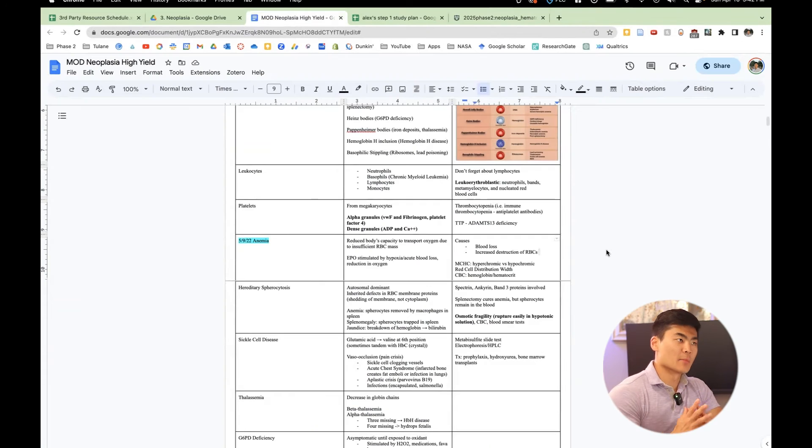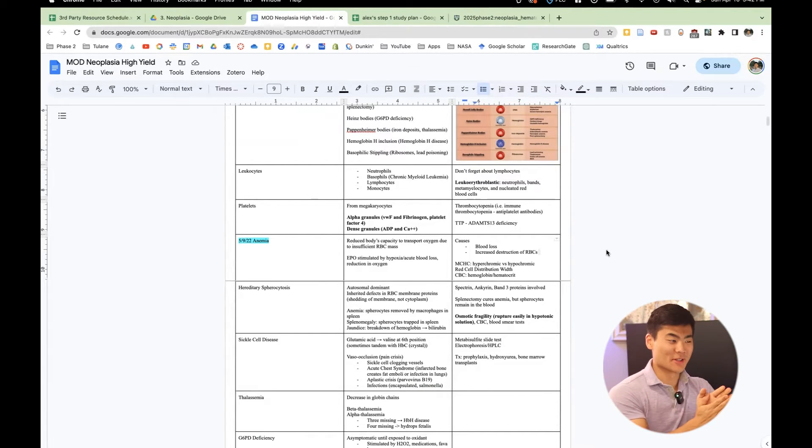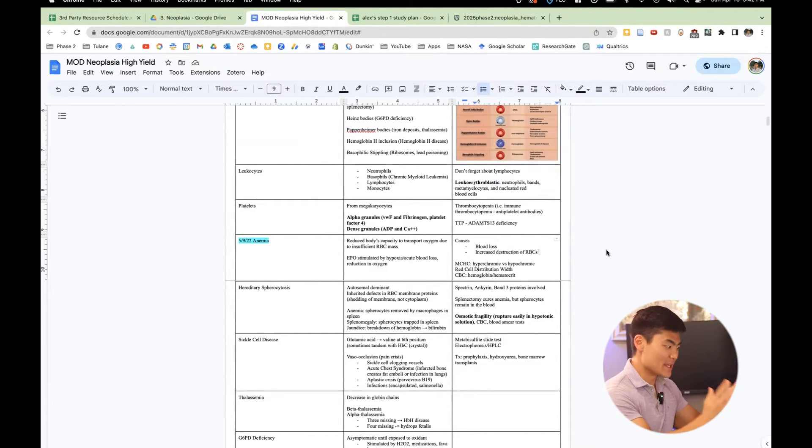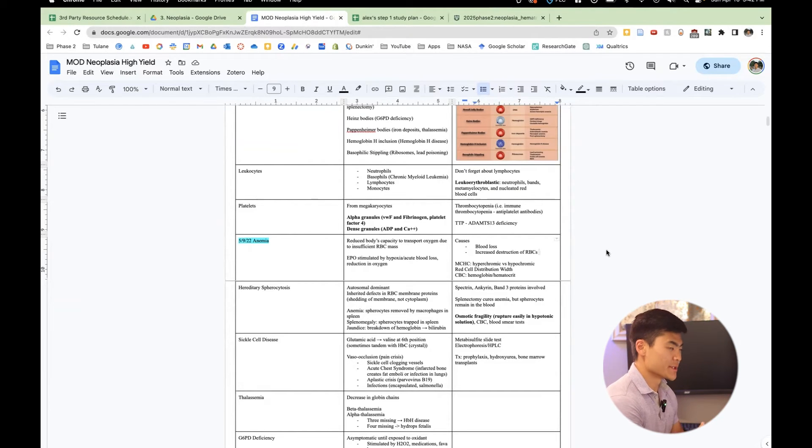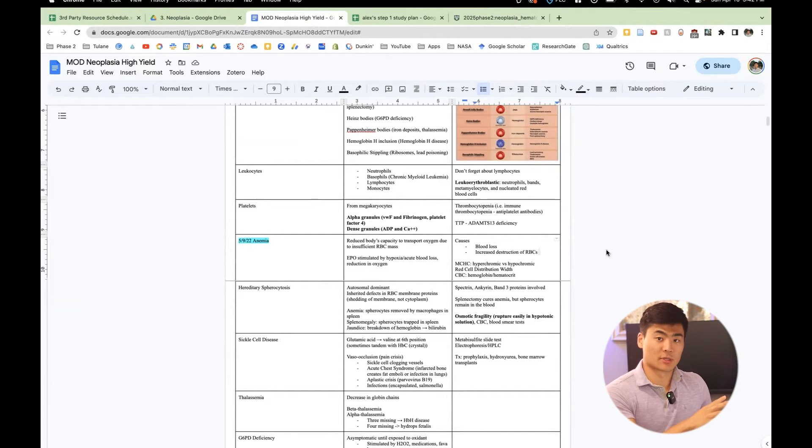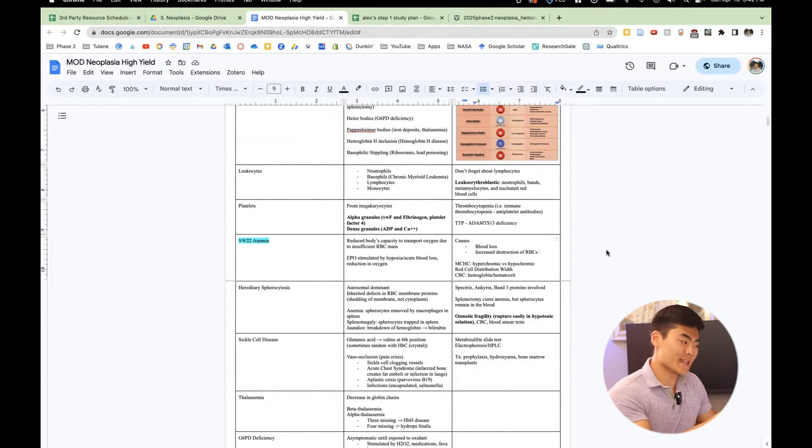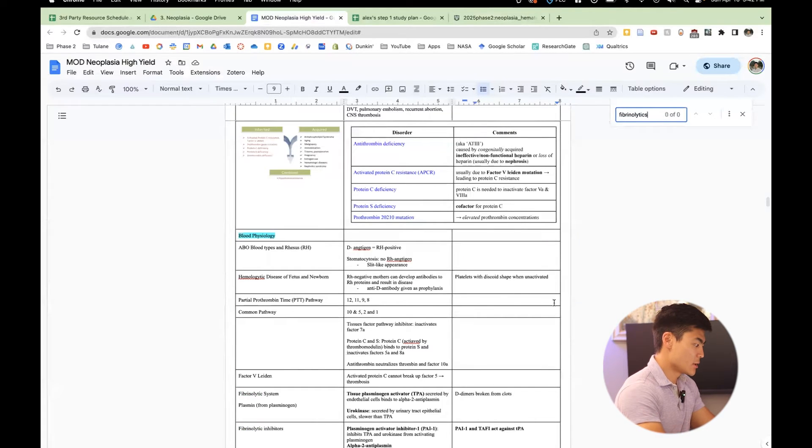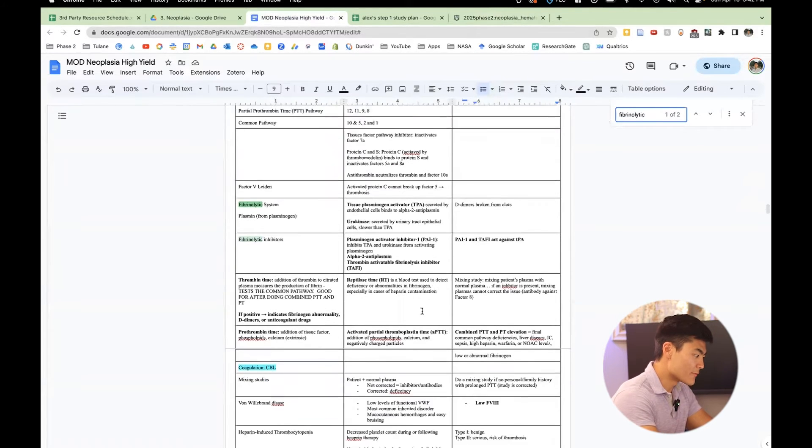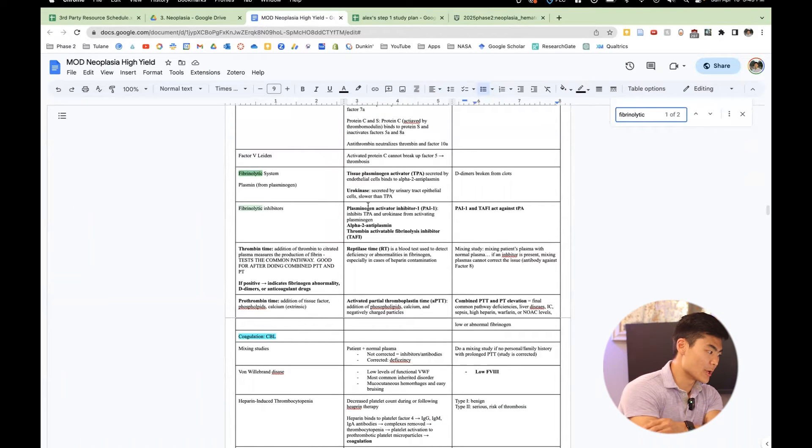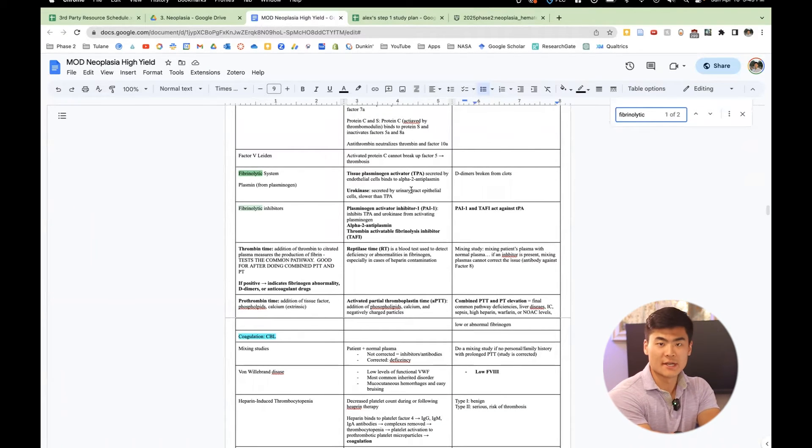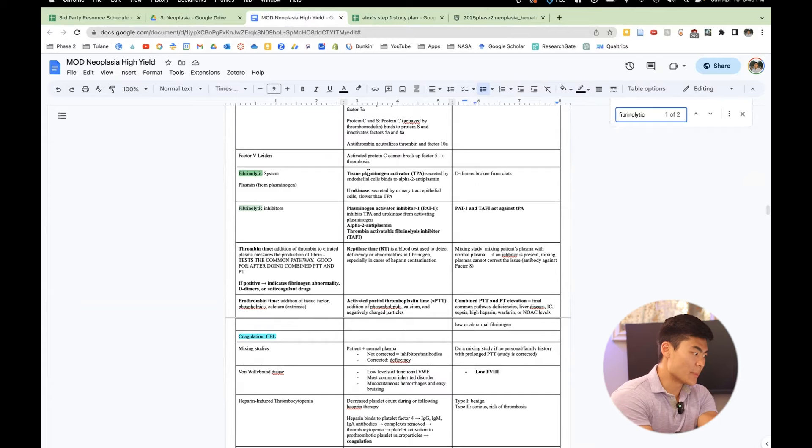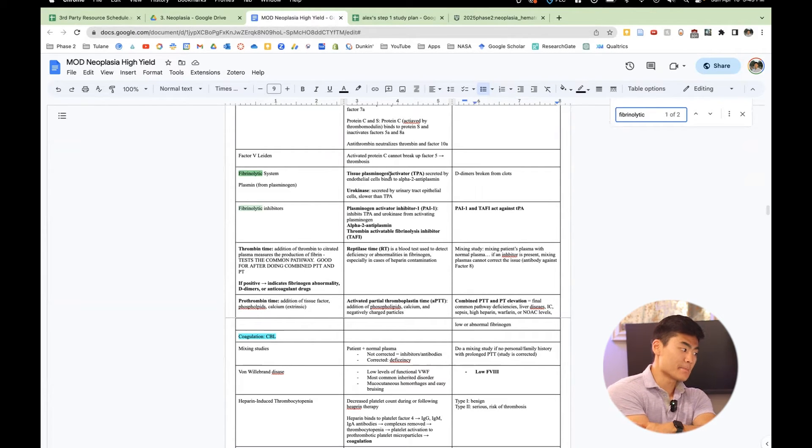So the great thing about taking high yield notes on the already high yield document from the lecture is you have the most important stuff in front of you. But let's say I get a question about fibrinolytics. One cool thing is that because this is an electric document, it's centralized and searchable. So I can type in fibrinolytics right here and find it right here. And there you go, tissue plasminogen activators.